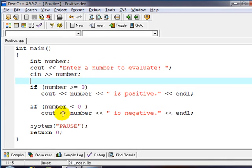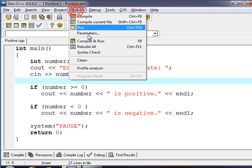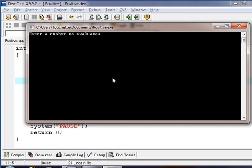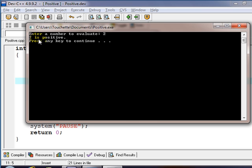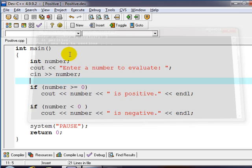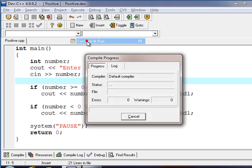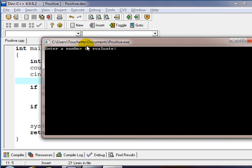So let's test that out and we'll put in two and you notice the output comes back and says two is positive. And if we run it again and we put in something like negative two it's going to come back and say two is negative.